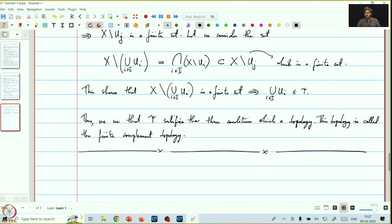What we have seen so far is that given a set x, we saw three examples of topologies that we could put on it. We will end the first lecture here, and in the next lecture we will see some specific examples which we will often encounter in this course. Thank you.